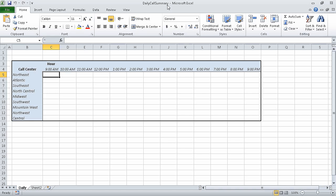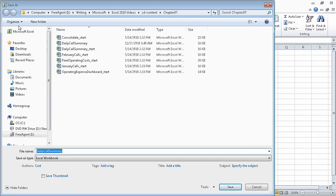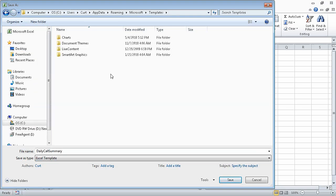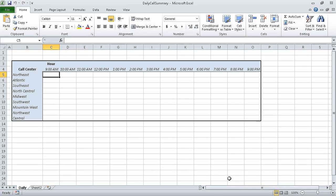In this exercise, we will need the daily call summary underscore start workbook. I have already opened that workbook and saved it under the new name of daily call summary. First we click the file tab and then click save as. Then in the save as type list, we click excel template. When we do, Excel displays your system default template folder. Click save to have Excel save the workbook as a template and close the save as dialog box.